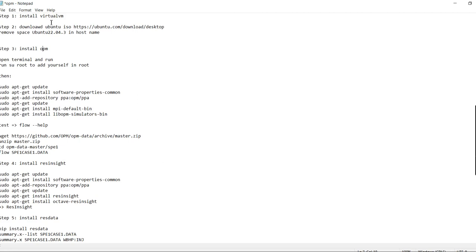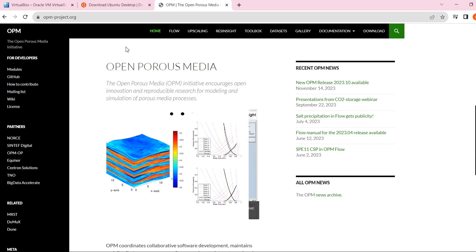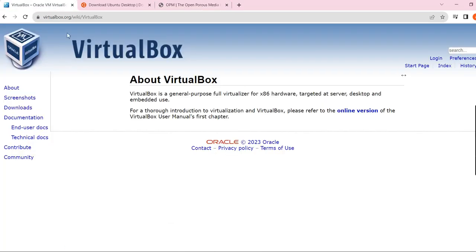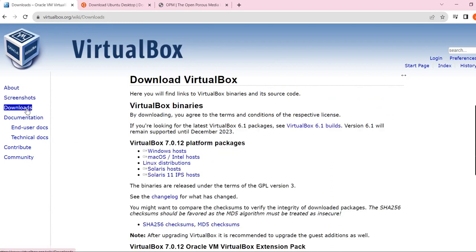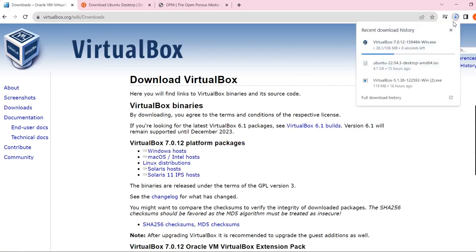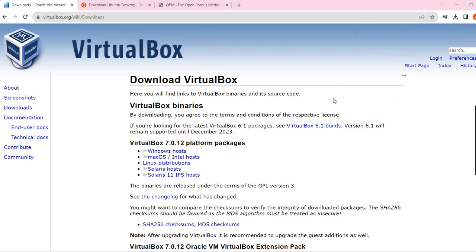To install VirtualBox, you need to go to the VirtualBox website — I'm going to put the link in the description. Go to downloads and download VirtualBox for Windows. I already downloaded it before, so I have it here. After the download finishes, you just need to double-click on it and it's going to install — just click next, next, next.